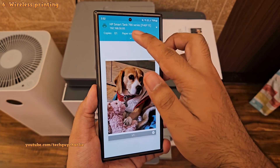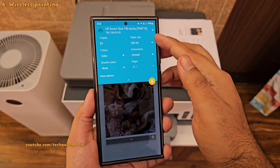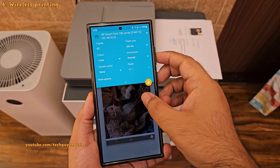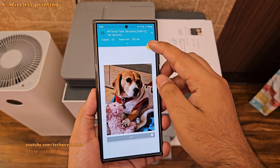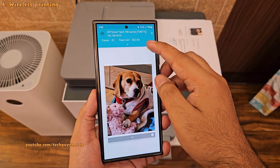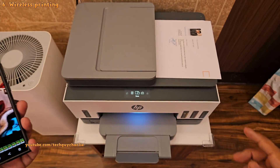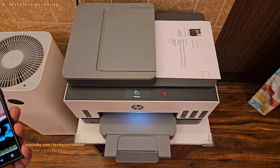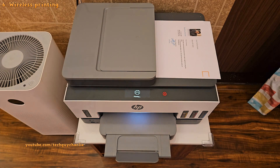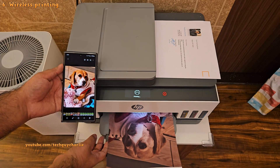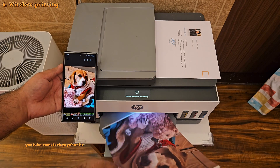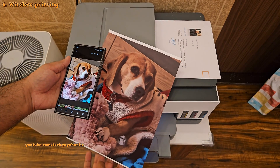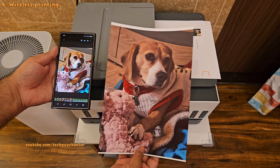Lastly, select the number of copies, paper size, orientation, etc. And to start printing, tap here. As you can see, the printer will start printing the photo. So printing photos or documents from your Samsung smartphone is actually super easy.